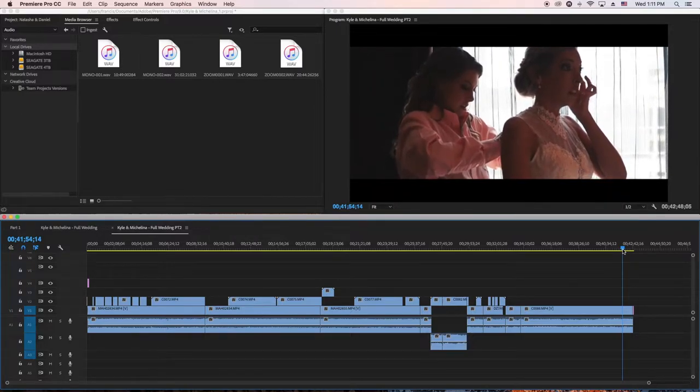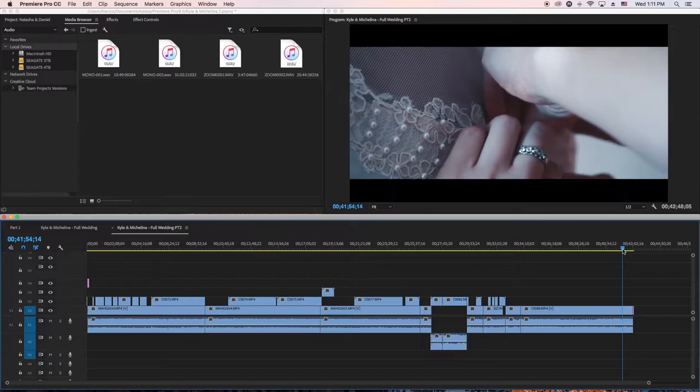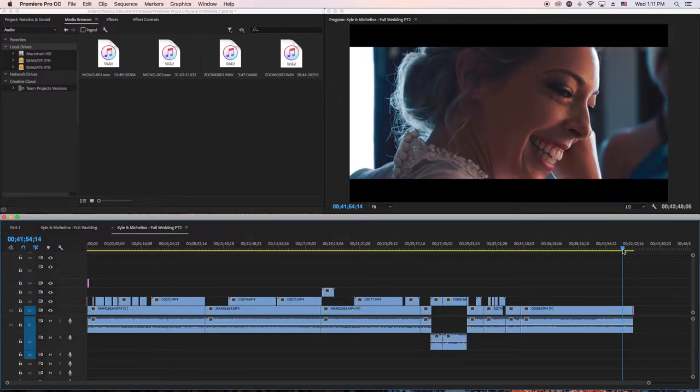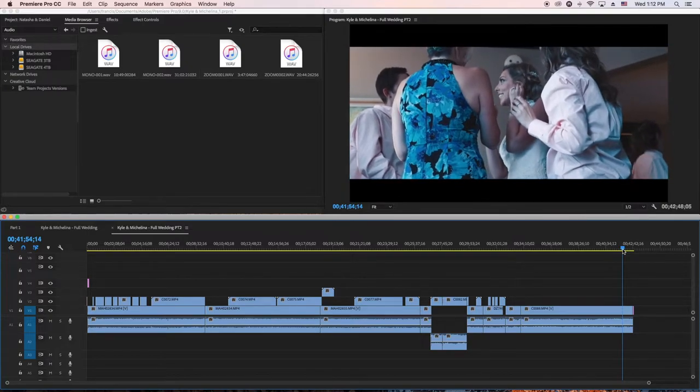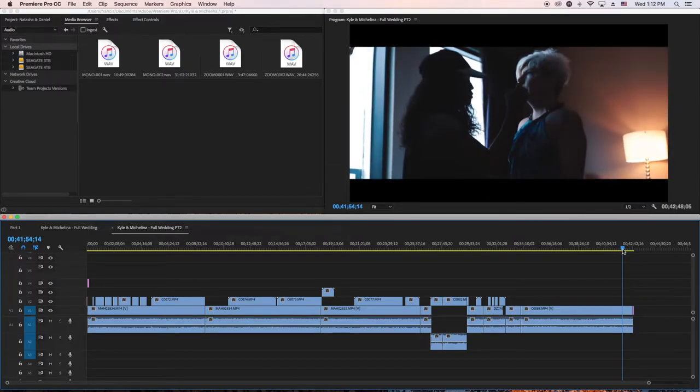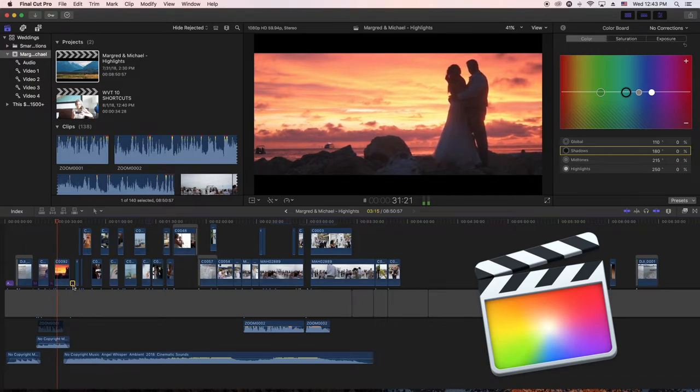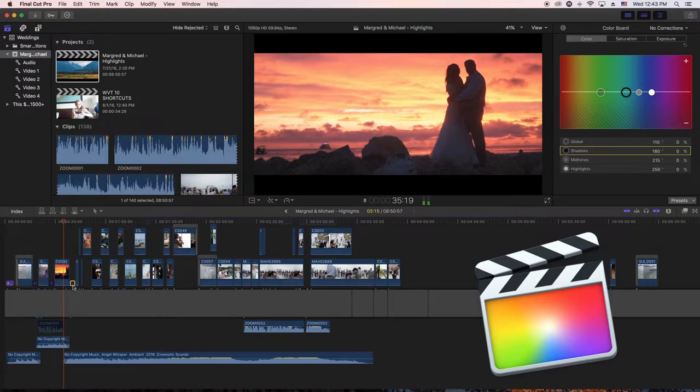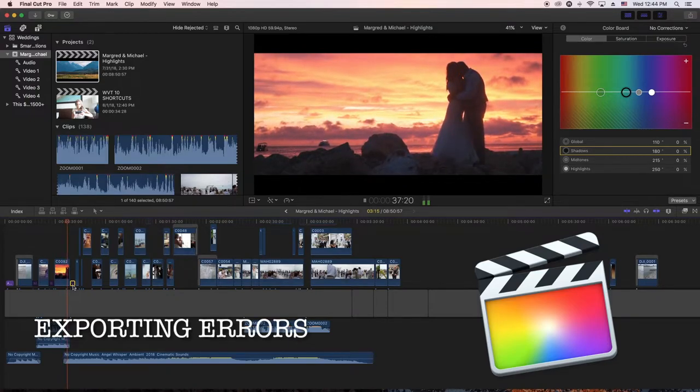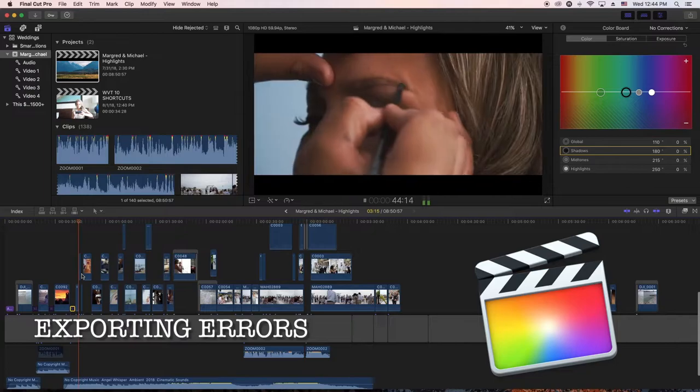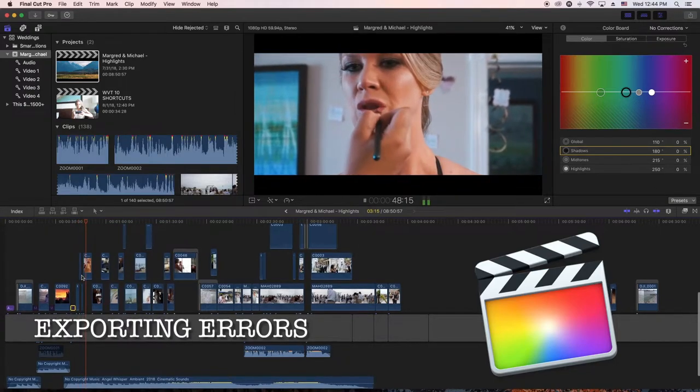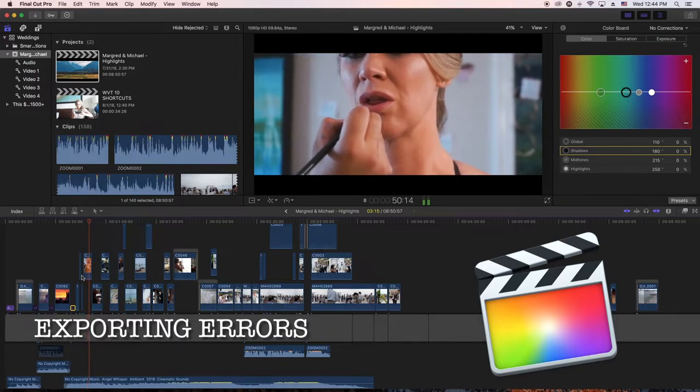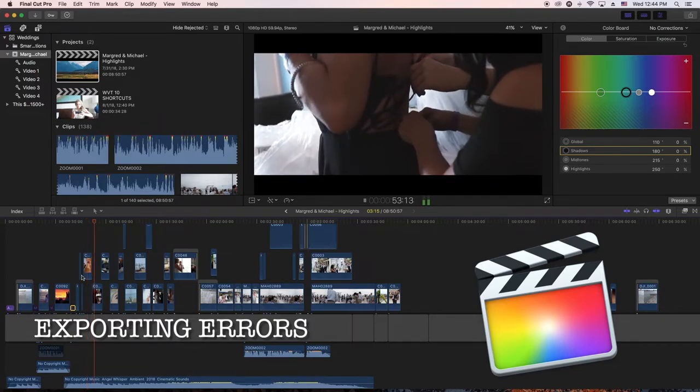The reason why I edit my videos in Premiere Pro is because Final Cut Pro always gives me errors when I'm doing projects over an hour long. If I'm doing shorter projects in Final Cut Pro, I don't get any errors, but there's always a lot of errors when doing one-hour or two-hour videos.